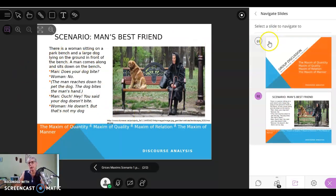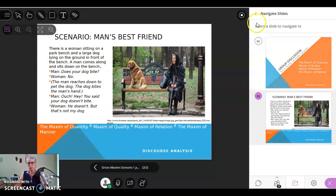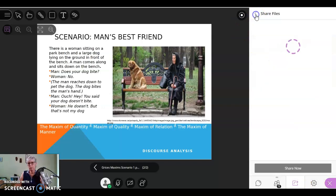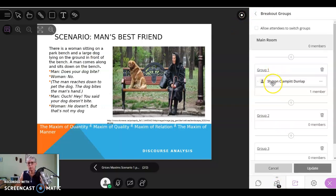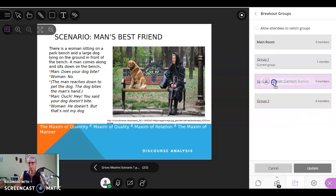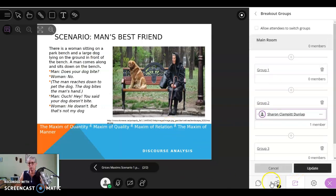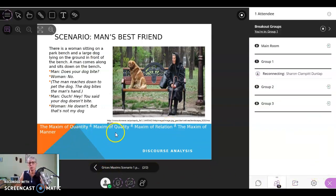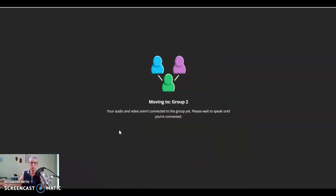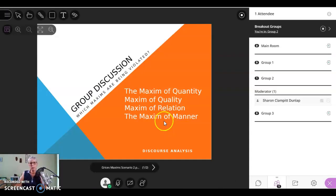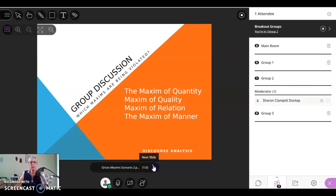So let's go see what happened in the other groups. And I'm going to go back out. I'm going to go back out to the breakout groups. Now I'm going to move myself to group two. Update. Out of group one, moving to group two.